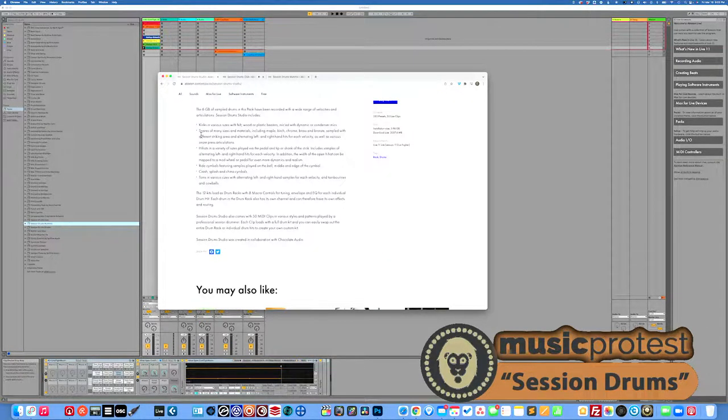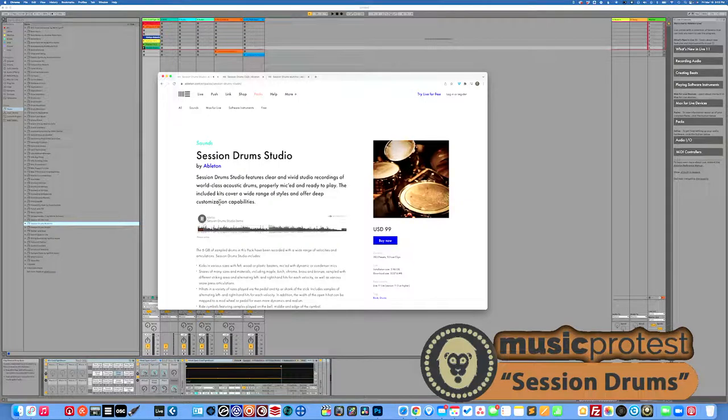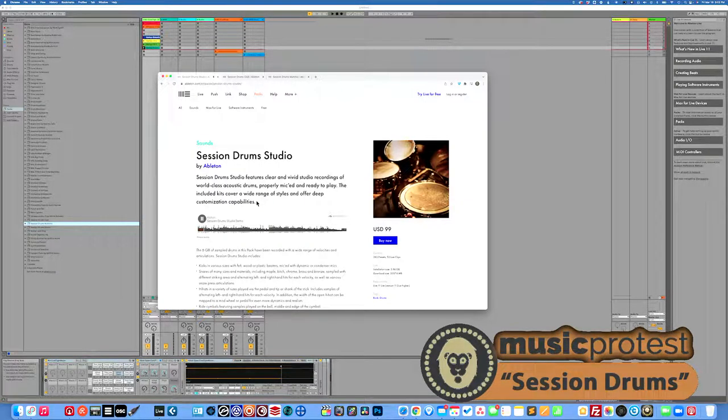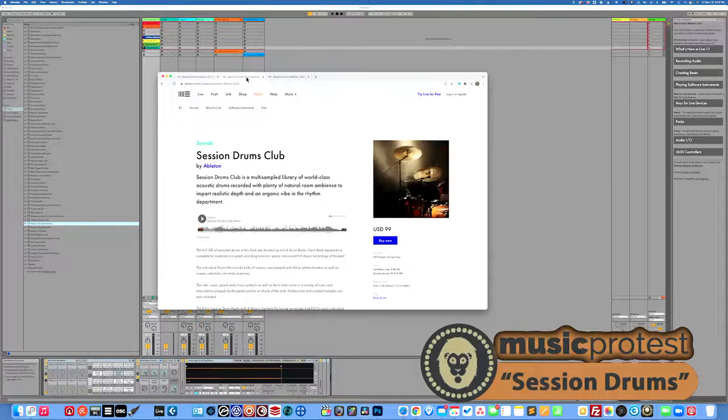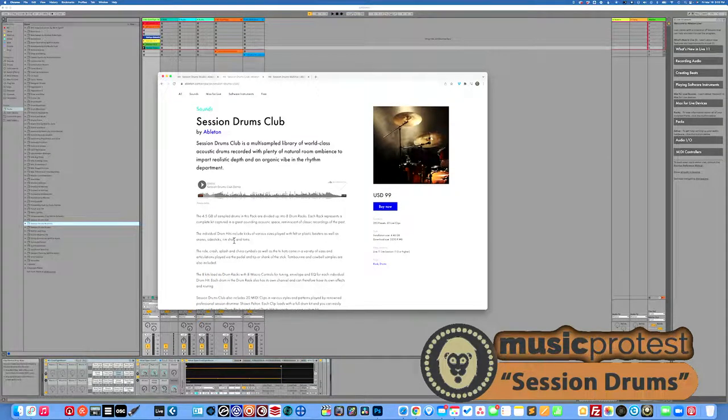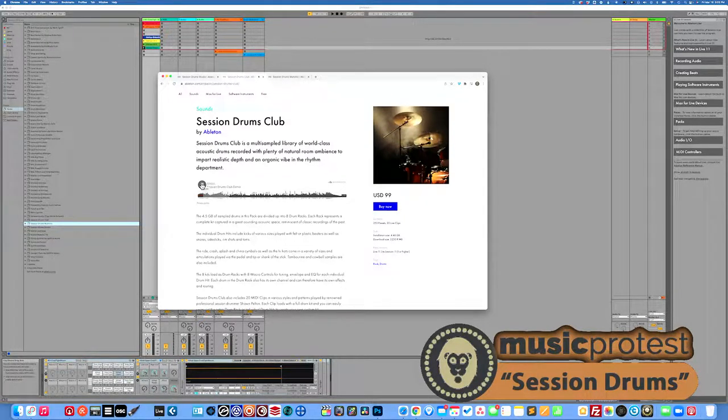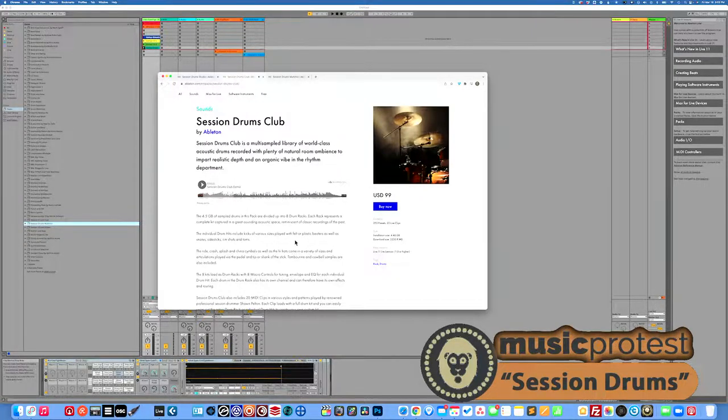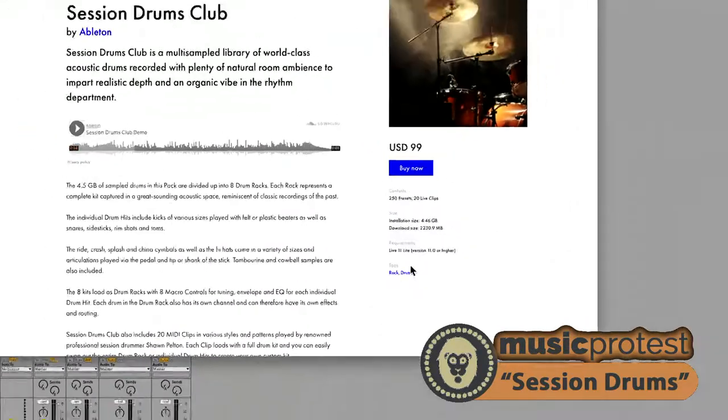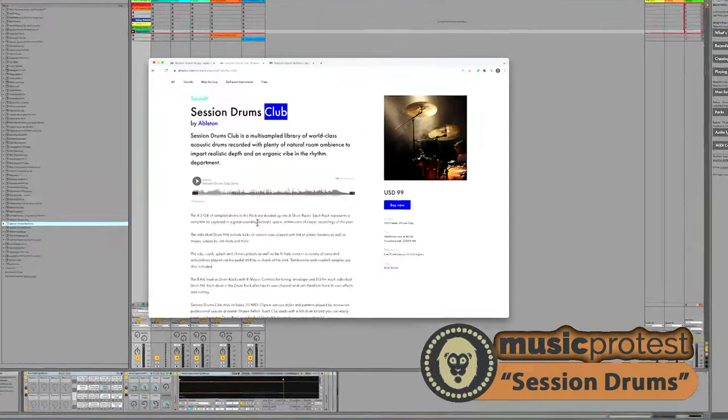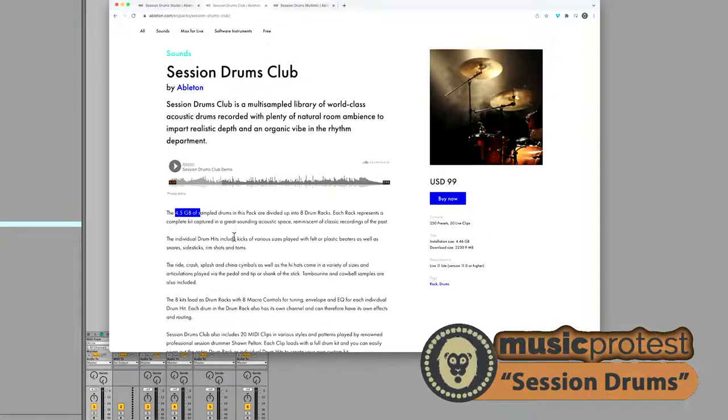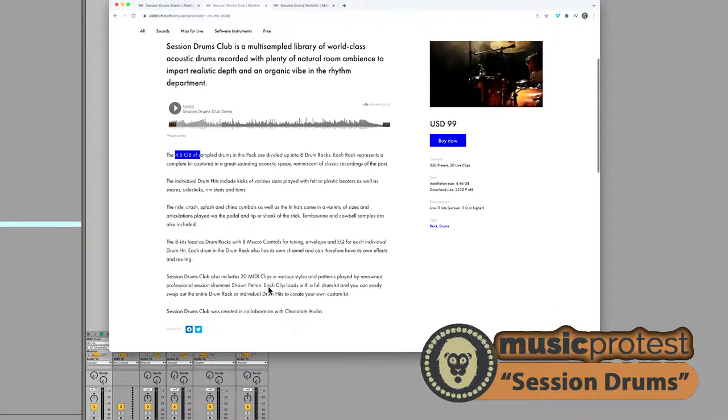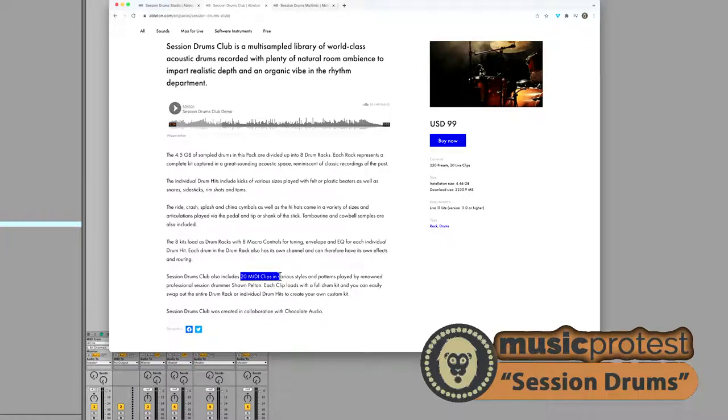I want to listen to that versus the sample that they had for session drums studio. I mean, the fact that these are less affected seems to me to indicate that maybe the session drums club are designed to provide maybe a bit more of a live feel, a little less of a controlled studio feel. Still, they're tagging it with rock and drums, so you're not supposed to take away from club that this is like a dance club, but more just like a live music club, so maybe a live setting. And still another four and a half gigs of sample drums, so a lot going on here.